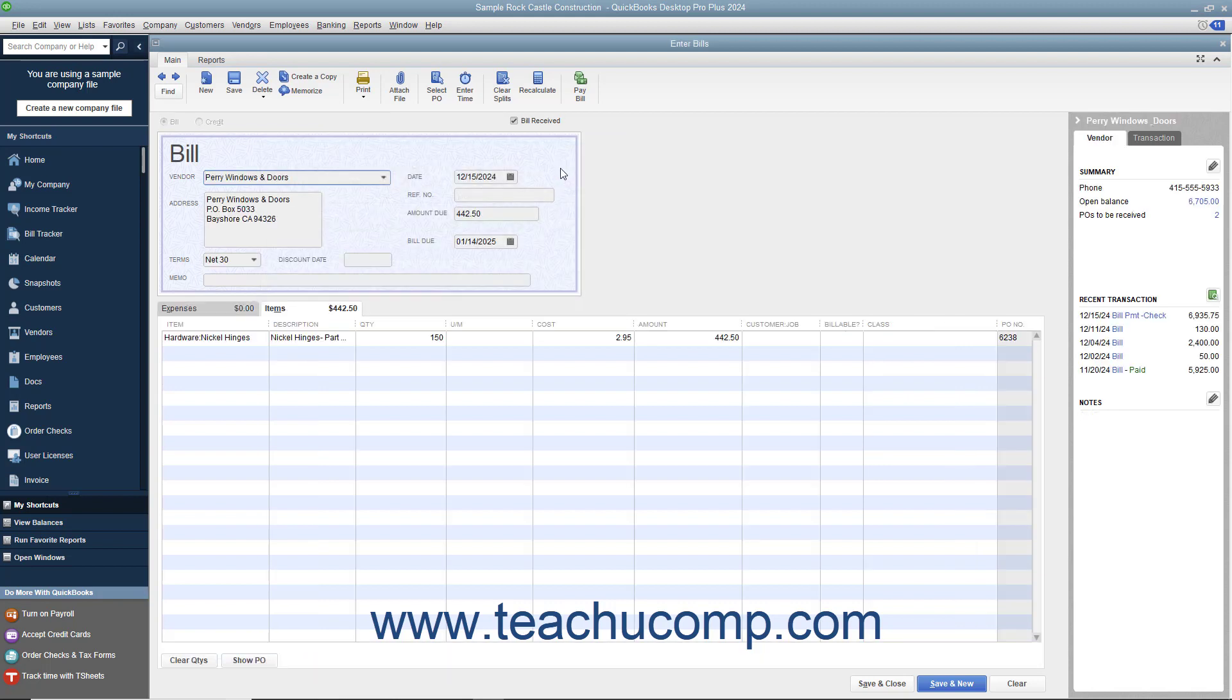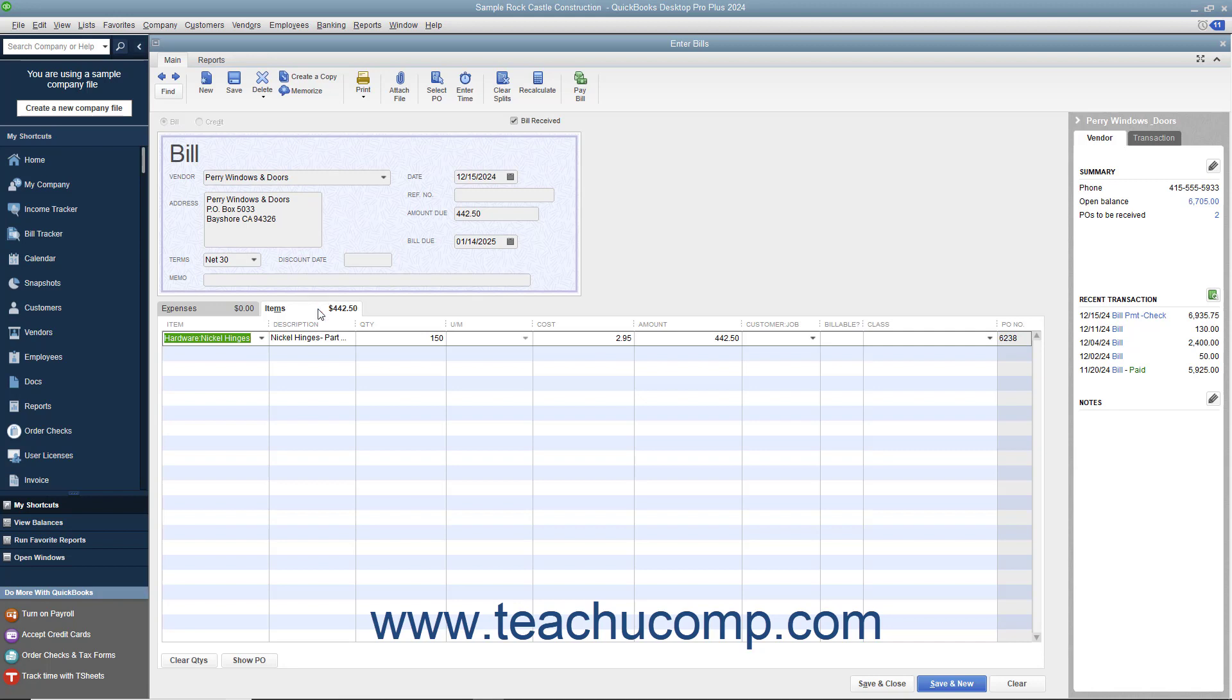The items from the selected purchase order will then appear on the Items tab at the bottom of the Enter Bills window. Ensure that the quantities that you ordered are correctly shown. If not, you can change the quantities shown if needed. Be sure to enter the correct date the bill was received into the Date field within the Enter Bills window.